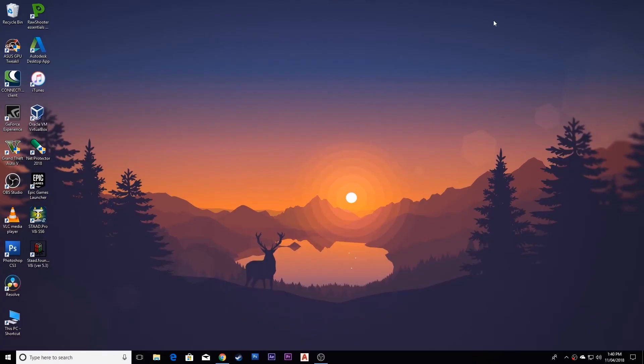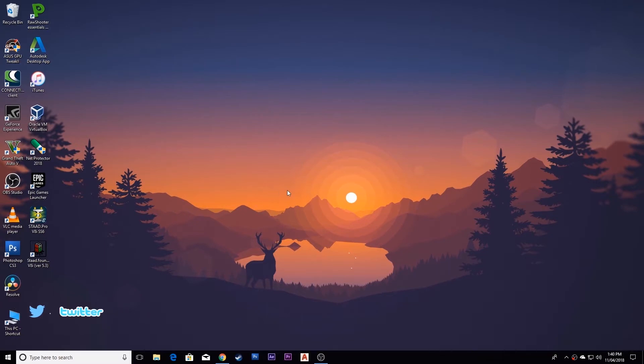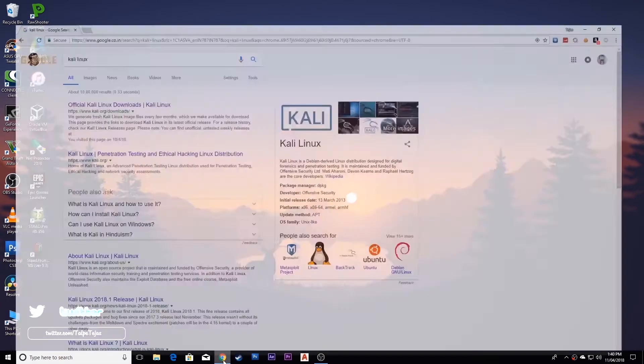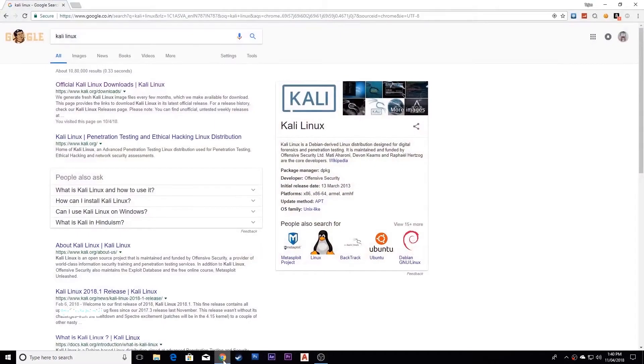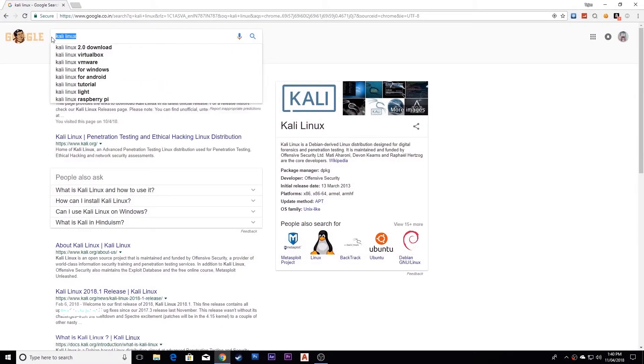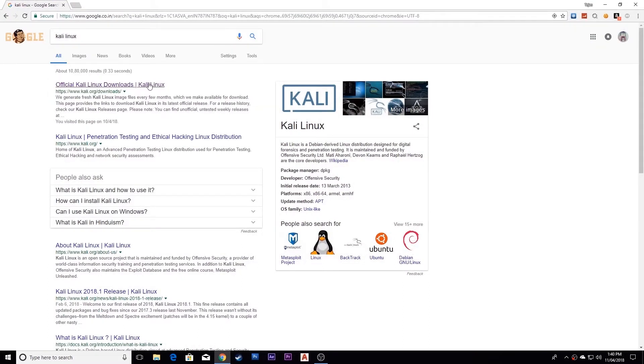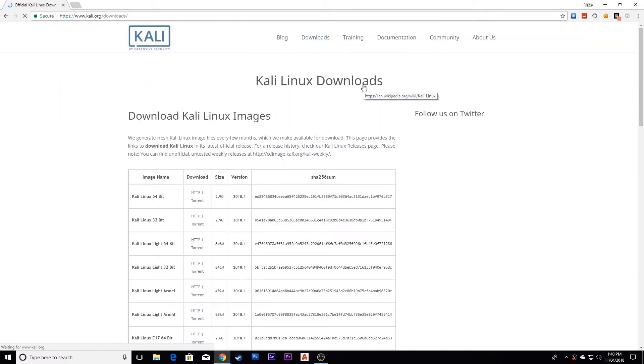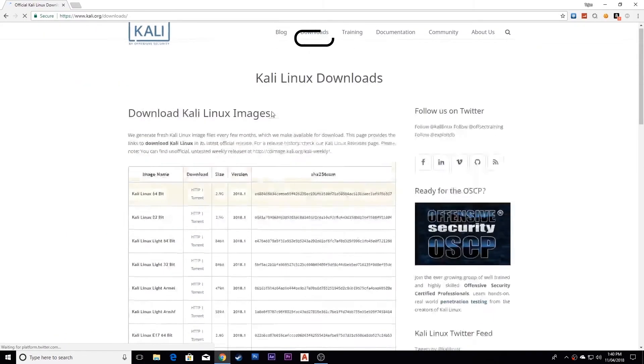Hello guys, today I'm going to show you how to install Kali Linux on VirtualBox. First, open your favorite web browser and search for Kali Linux. Click here, and this is the download section.